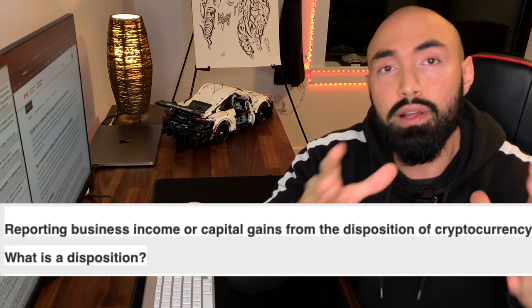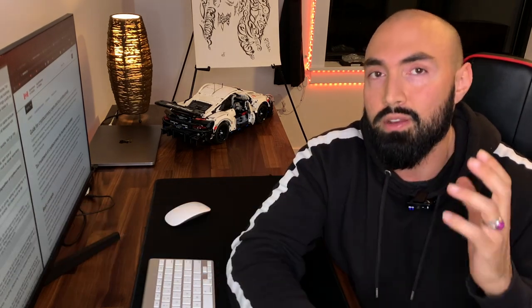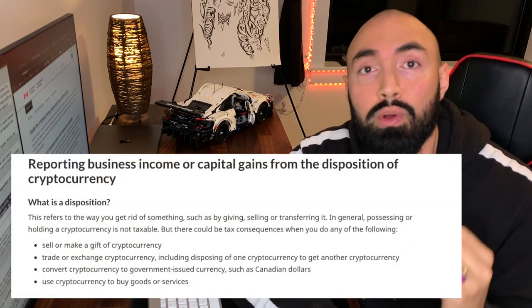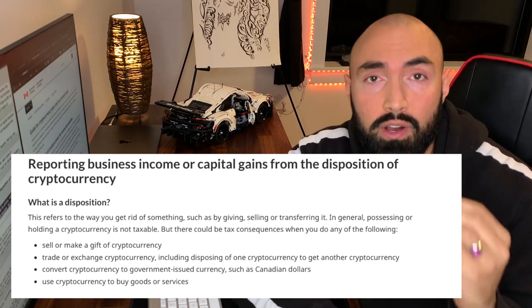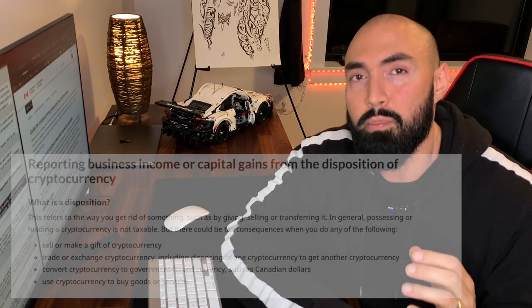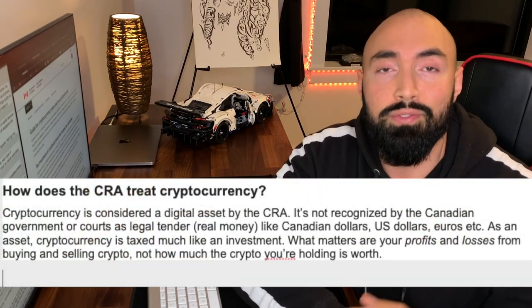Let's talk about reporting business income or capital gains from the disposition of a cryptocurrency. Disposition is simply a term for selling, but it also includes transferring, exchanging, or gifting — all of these are considered taxable events. What's really important to understand is that if you just hold cryptocurrencies, that is not taxable. You could buy a billion dollars worth of Bitcoin and that is not a taxable event. It's only a taxable event if you sell, transfer, exchange, or gift cryptocurrencies.